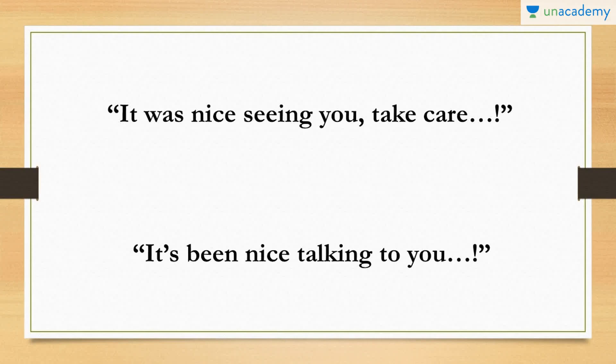This is another polite parting phrase used when you know that you won't see the person for a while. You say, it was nice seeing you, take care. Or you can put it as, it's been nice talking to you.